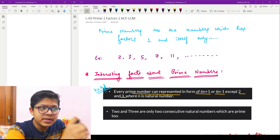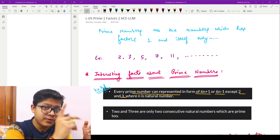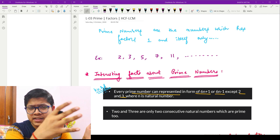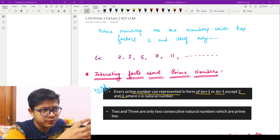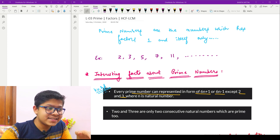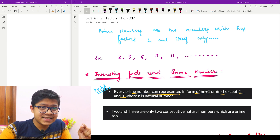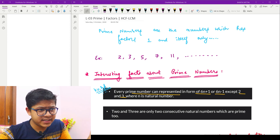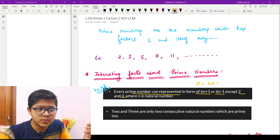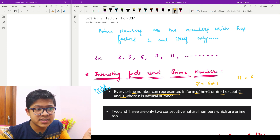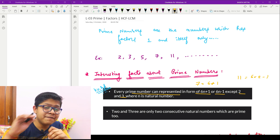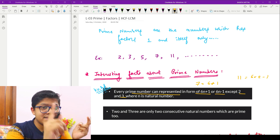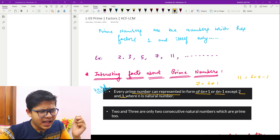Starting with what actually is a prime number: a number is called prime if it has only factors one and itself. Examples of prime numbers are 2, 3, 5, 7, 11, 13, and so on. An interesting fact about prime numbers is that every prime number can be represented as 6n+1 or 6n-1, except 2 and 3. For example, 7 is 6(1)+1, and 11 is 6(2)-1.